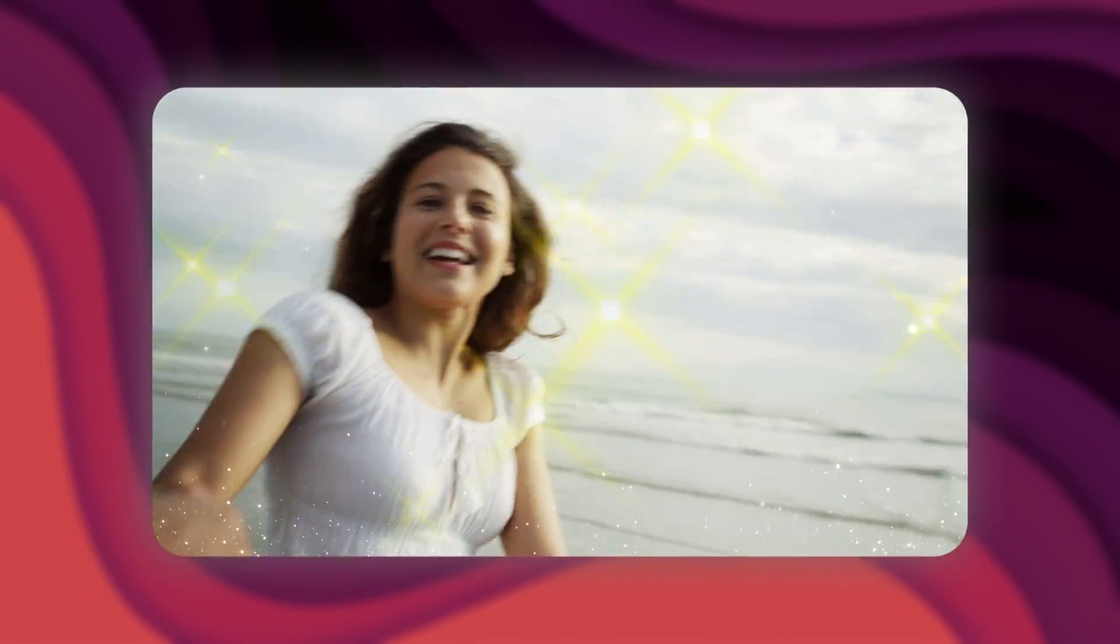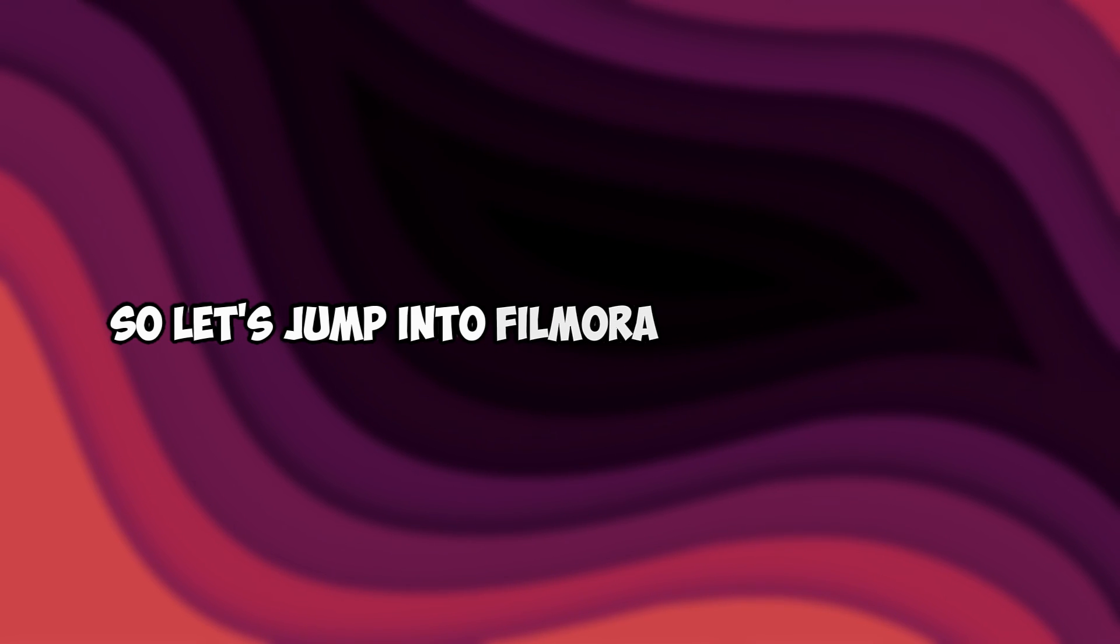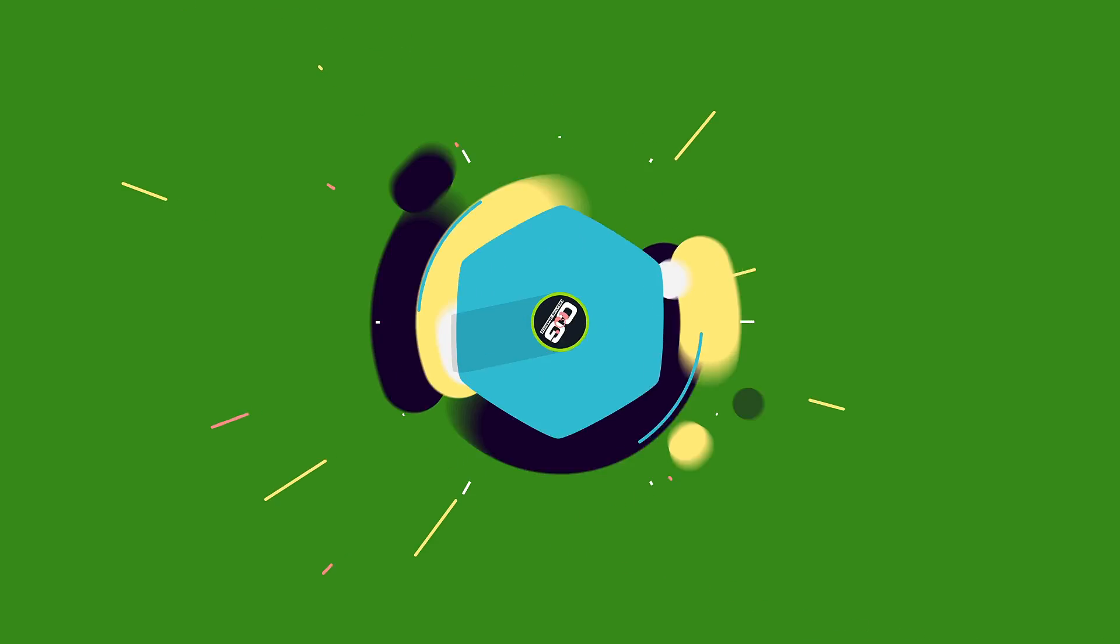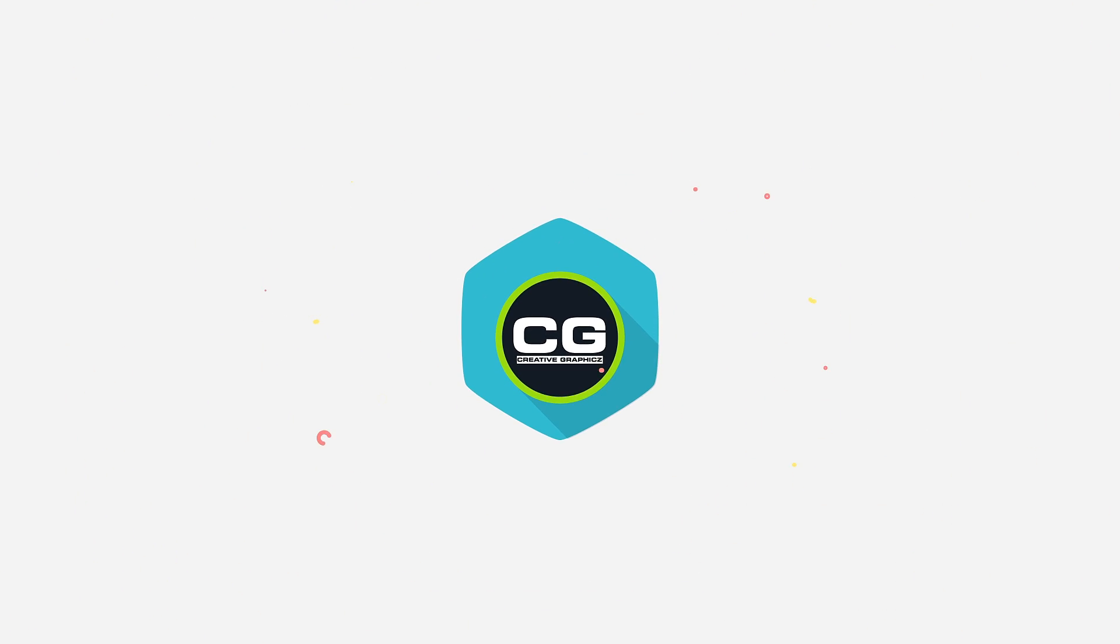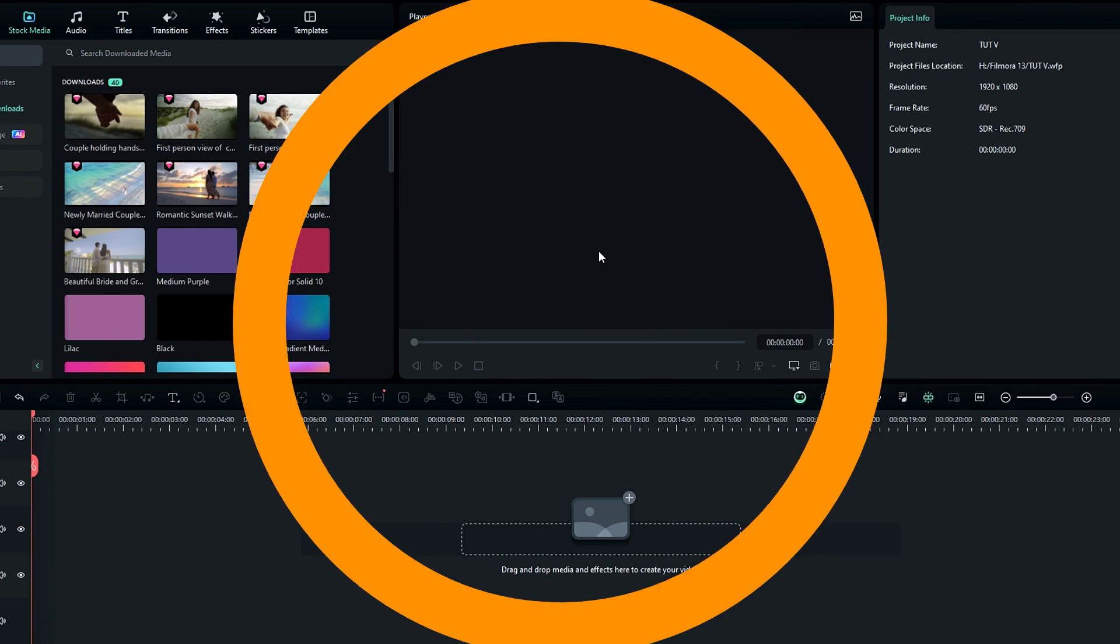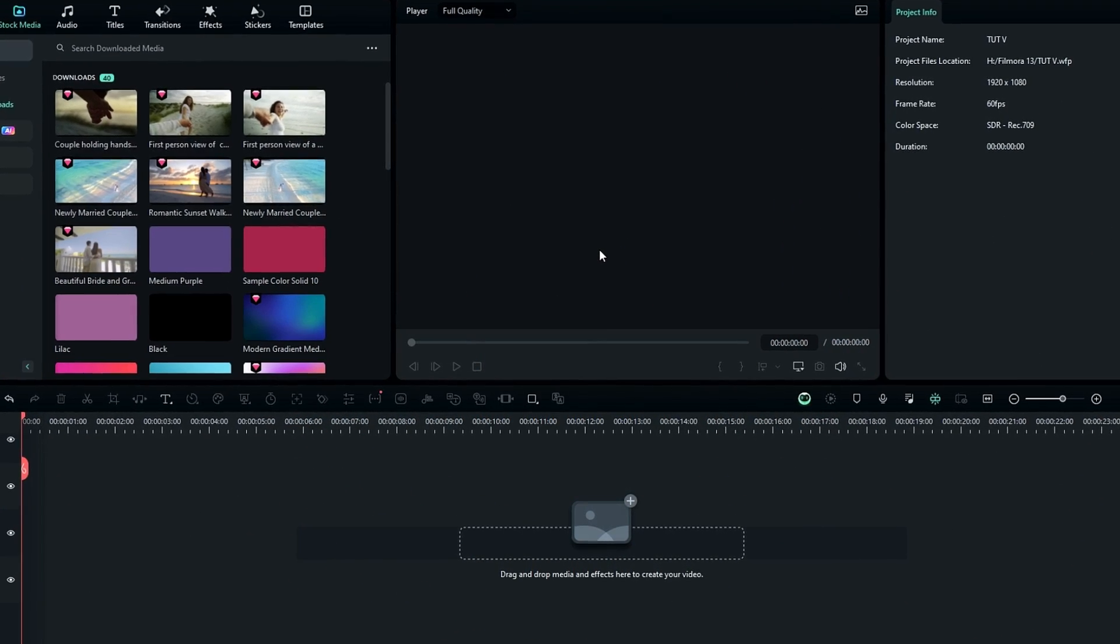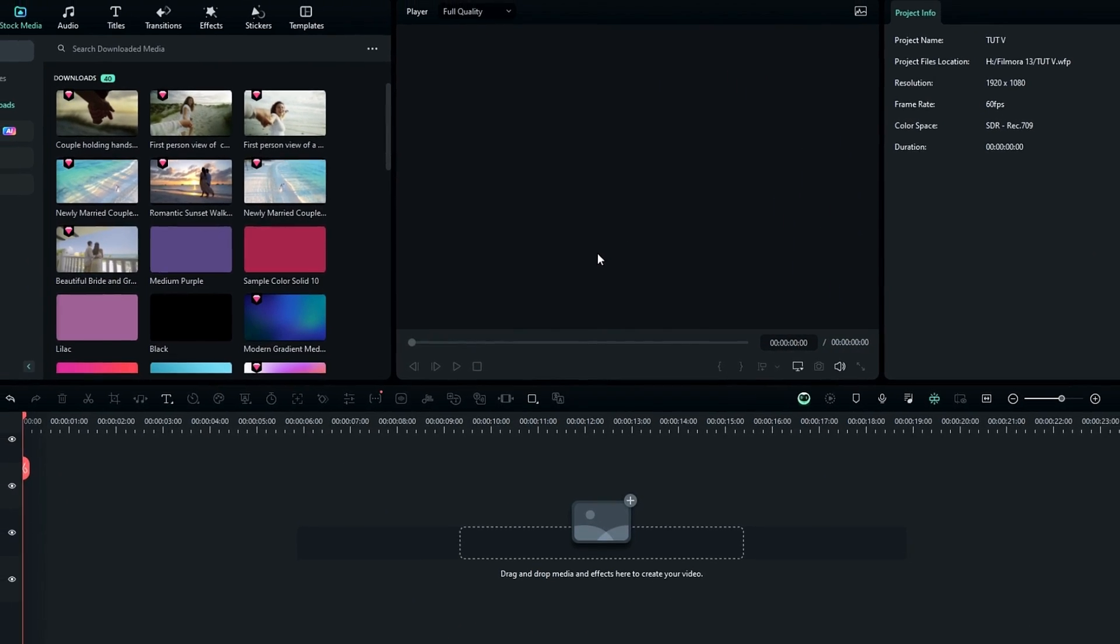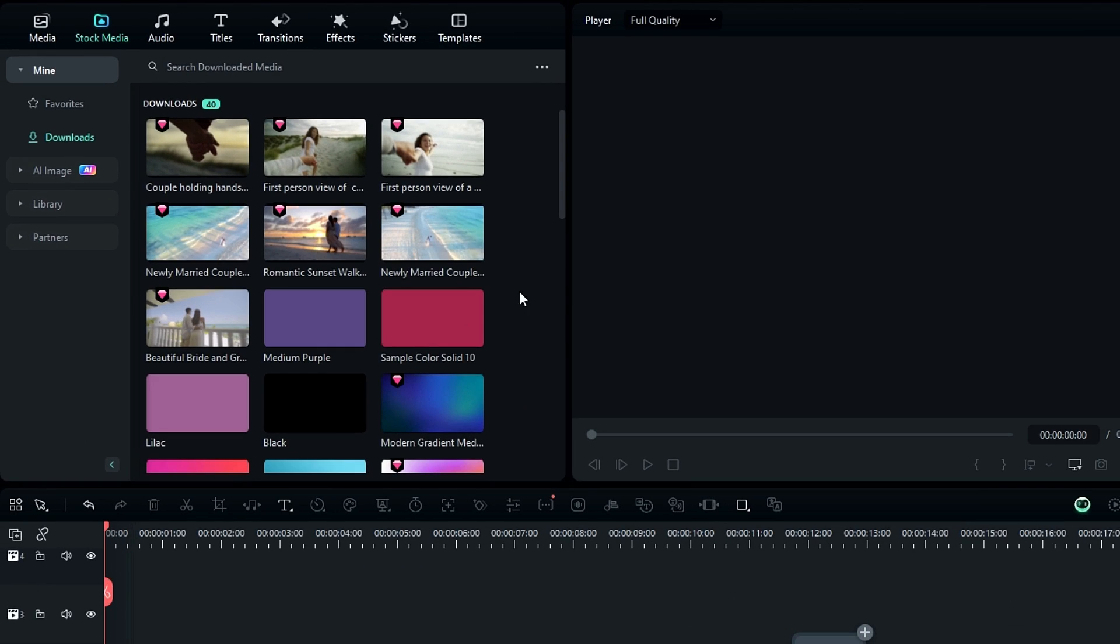This is very easy to create, so let's jump into Filmora and get started. Okay guys, first you need to add your images or videos to Filmora. So here I use a few stock videos from stock media for this.